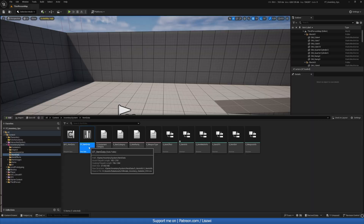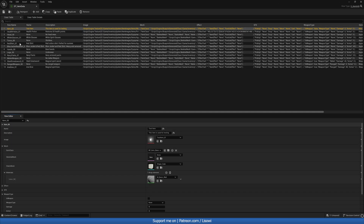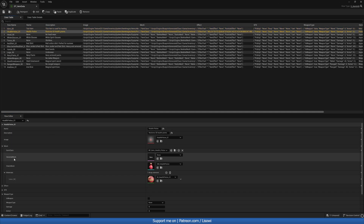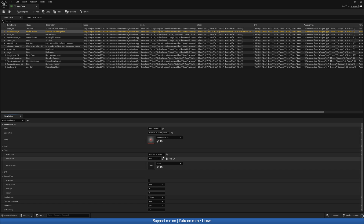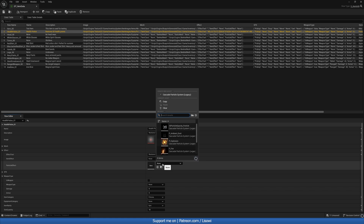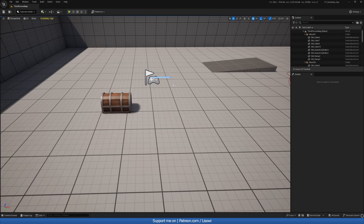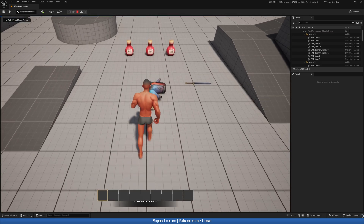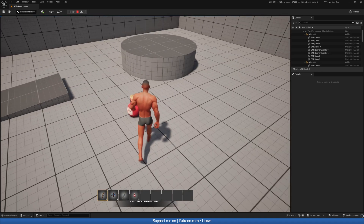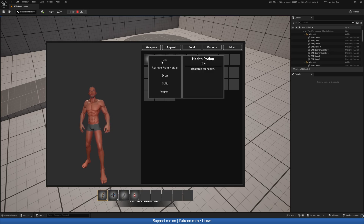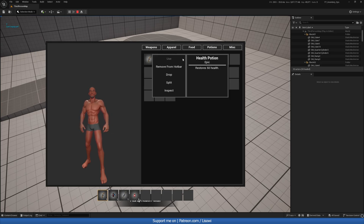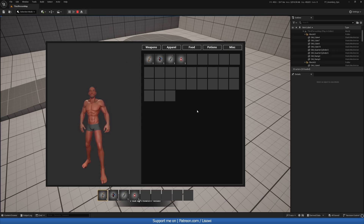Let's open up the data table and click on the health potion row. Under effects, we have effect text: 'restores 50 health', item effect, and we can add something there. For particle effect, let's use an explosion. Unreal crashed, but let's go ahead and hit play — this should work now. We pick up items, we get an equip option and a use option.